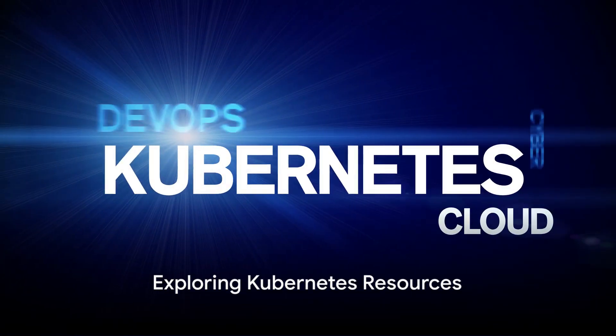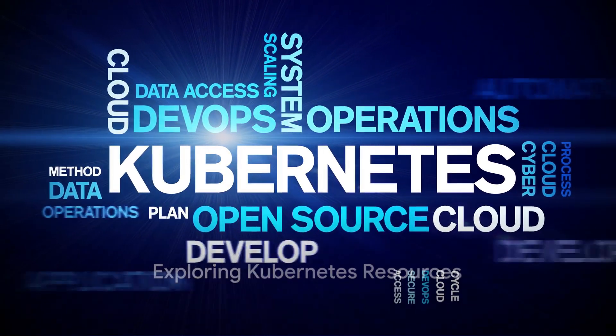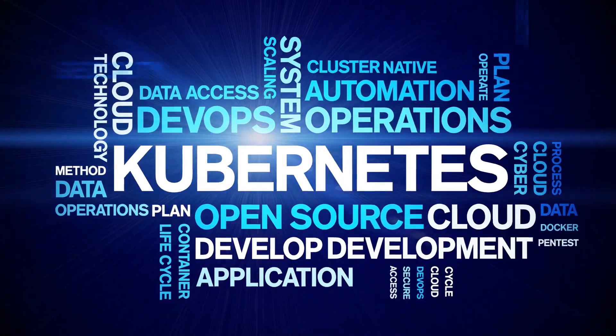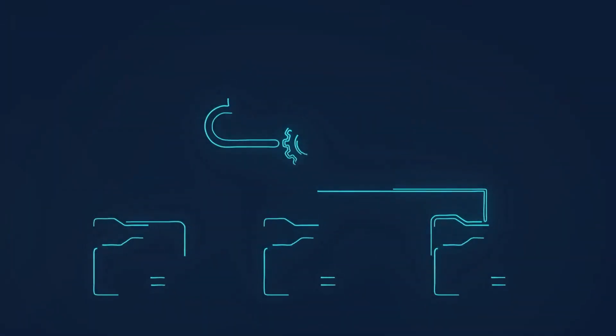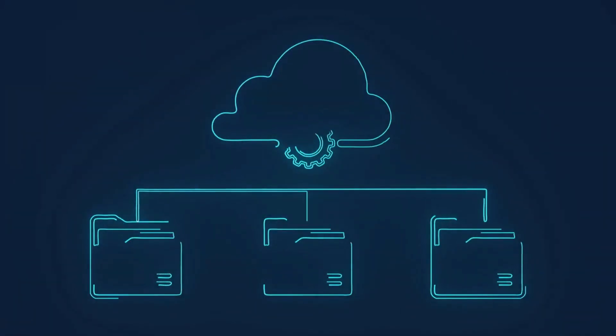Kubernetes. Resources are objects that Kubernetes uses to represent your cluster's state. They include pods, services, volumes, and namespaces, among others.